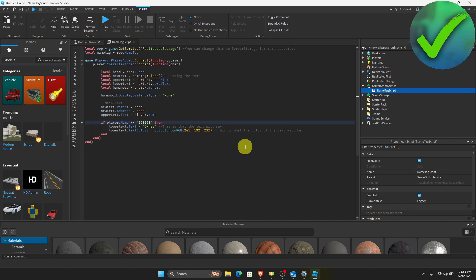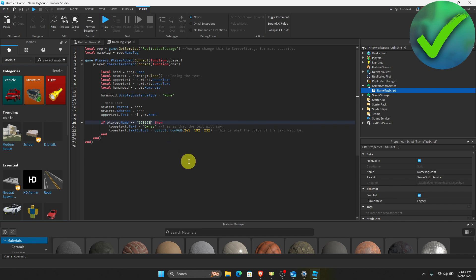Once you do that, if you play again, your name should be the one that you have put right here earlier. So that is basically it. That is how to add a nametag in Roblox Studio.